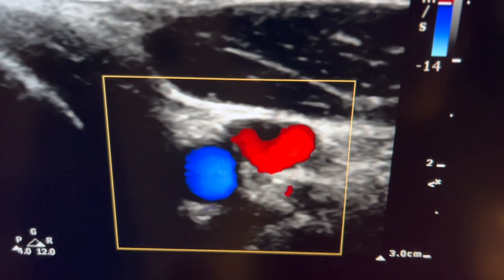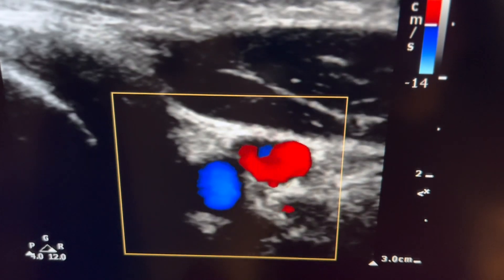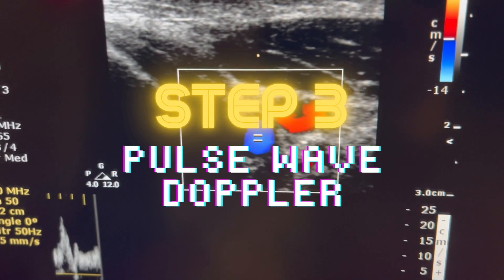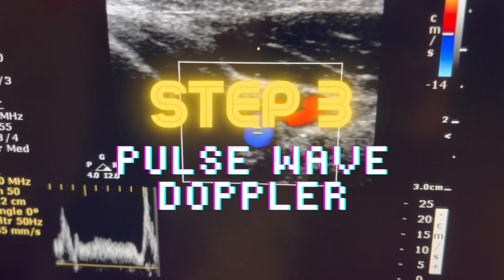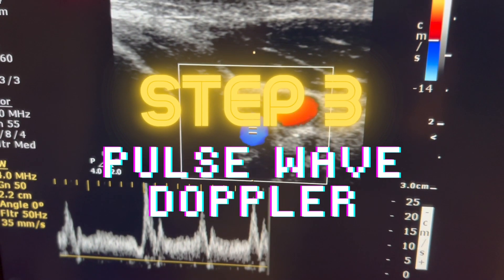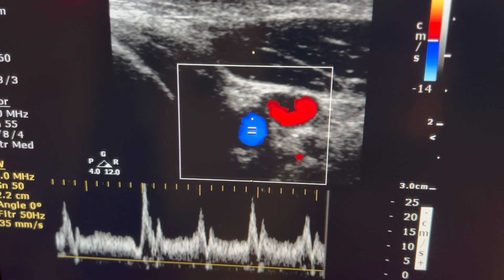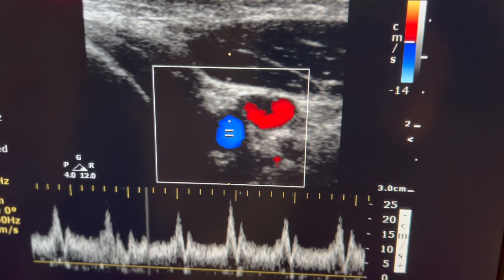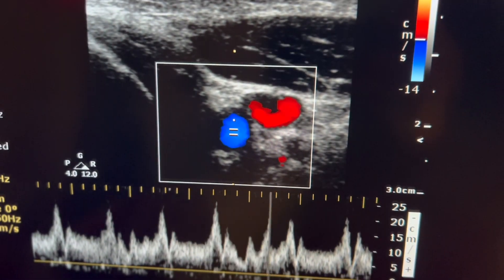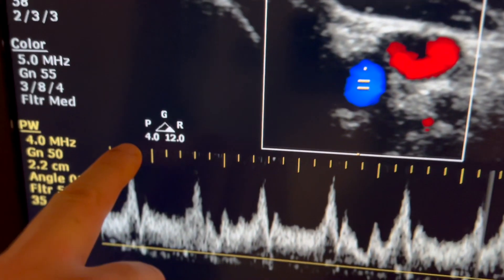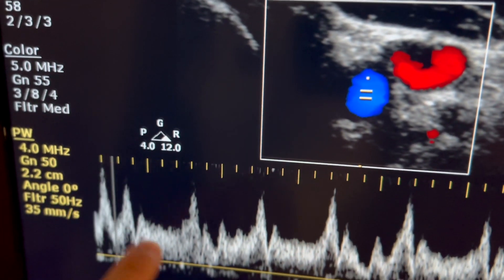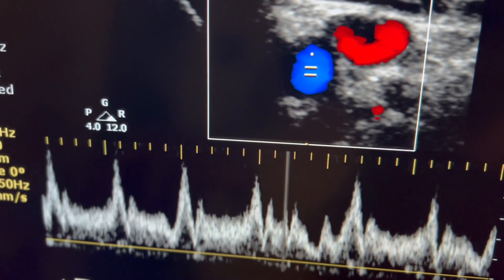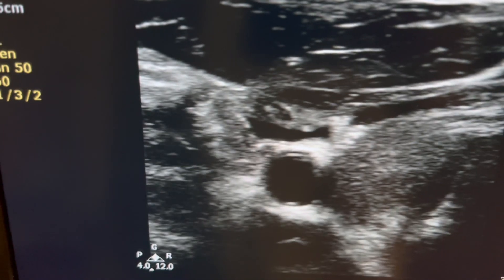The next step is to take a look at pulse wave Doppler to help characterize the flow in these vessels. You can clearly see pulsatile flow of an arterial waveform — the systolic peak, followed by the systolic decline, and then the diastolic flow.